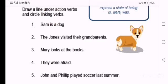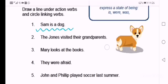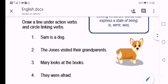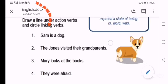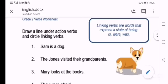Sentence one says: Sam is a dog. So in that sentence we'll find a linking verb. With linking verbs, you must circle them. So which word there is the linking verb? Yes, the word is.